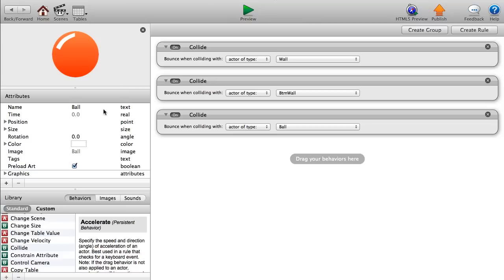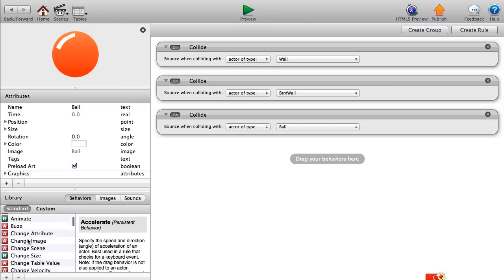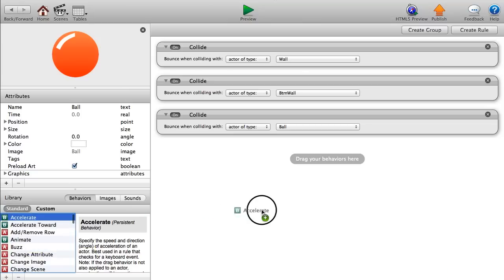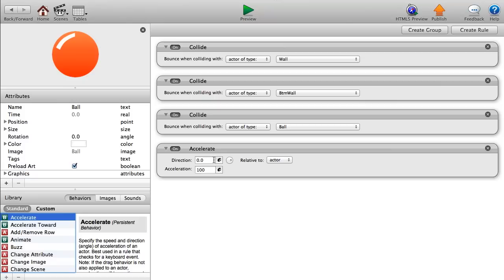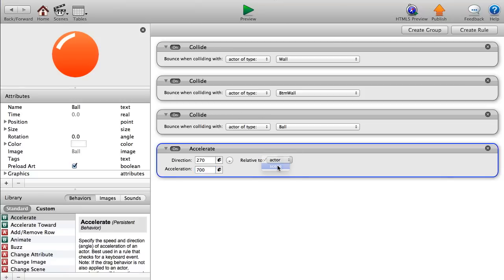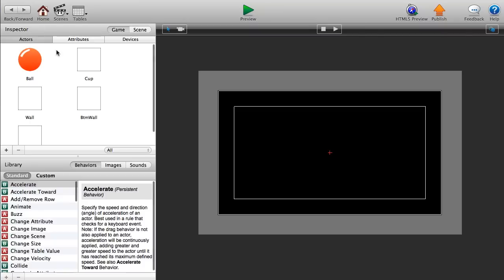Now add an Accelerate behavior. Set the direction to 270 — straight down — and change the acceleration to 700. The faster the acceleration, the faster the balls fall. Also make sure to change this to 'relative to scene'; if you set it relative to the actor, it'll spin in weird directions.